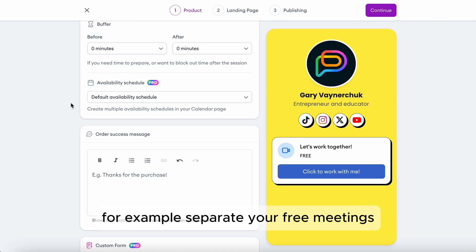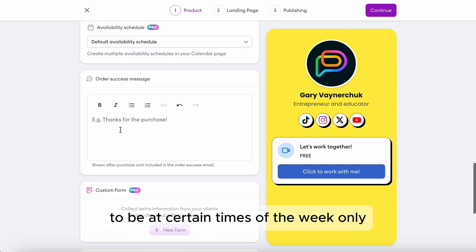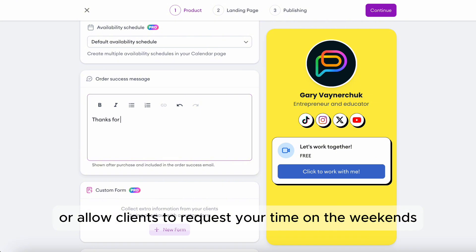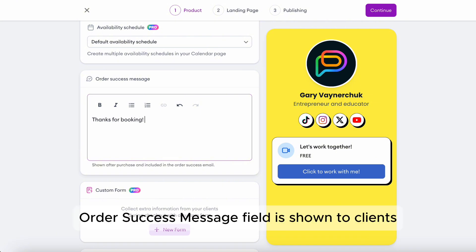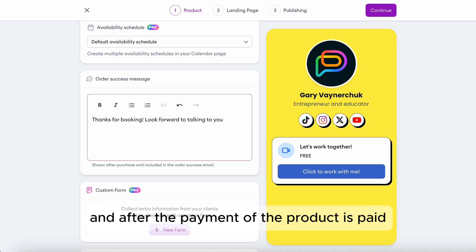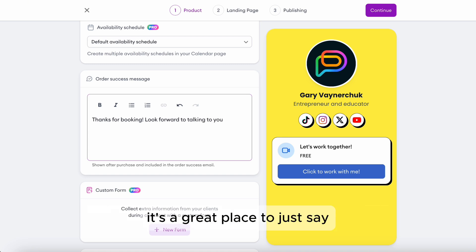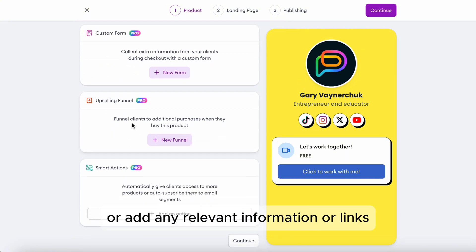For example, you can separate your free meetings to be at certain times of the week only, or allow clients to request your time on weekends for an extra fee. The order success message field is shown to clients after they complete the booking and after payment if the product is paid. It's a great place to say thanks for booking or add any relevant information or links.